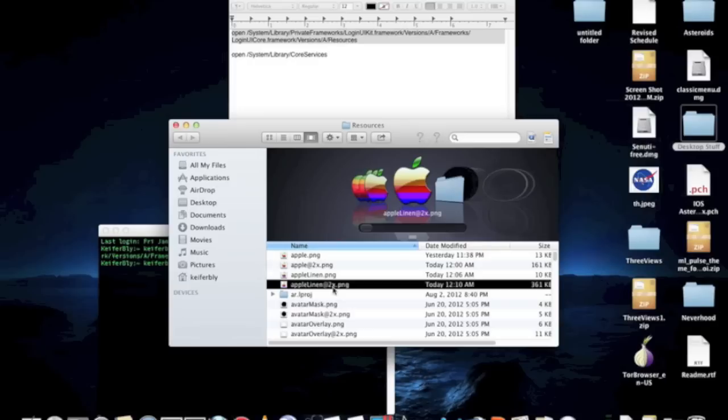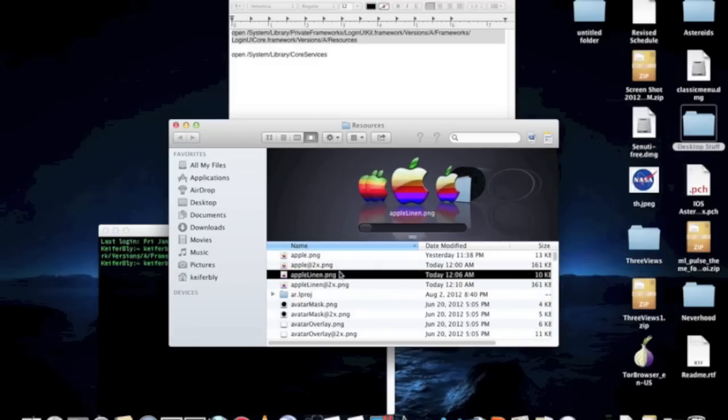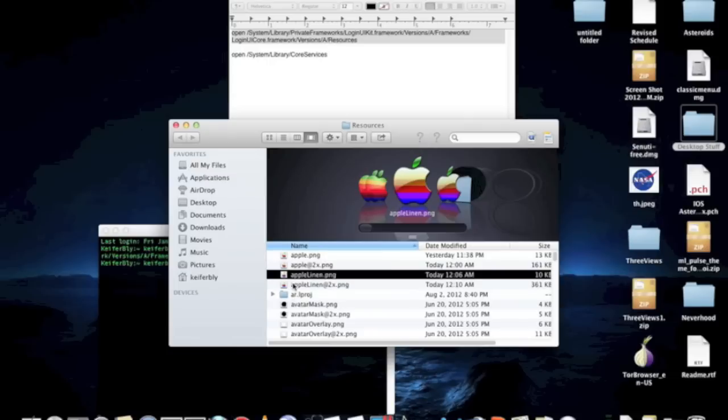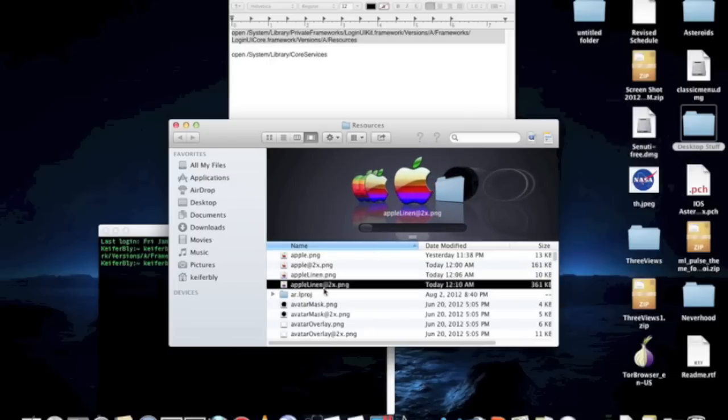Now the AppleLineIn2x.PNG needs to be bigger than this one. And also, this is important: they have to be called AppleLineIn.PNG and AppleLineIn at 2x.PNG exactly as I have them.